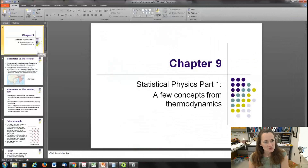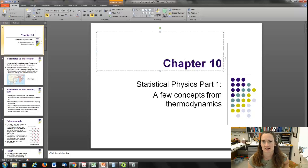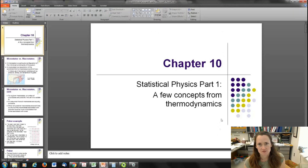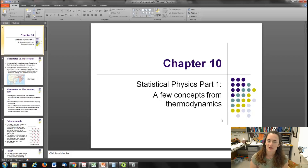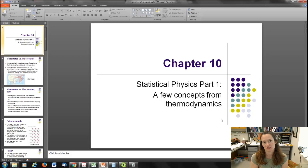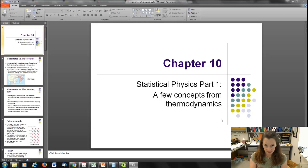Hi there. So we're going to start a new chapter. This is actually chapter 10, covering some introductions to statistical physics concepts. This is going to be sort of a happy intro. We're going to have to break this chapter into several manageable parts. The first part is going to be a few concepts from thermodynamics that I think you should review, or hopefully not see for the first time.